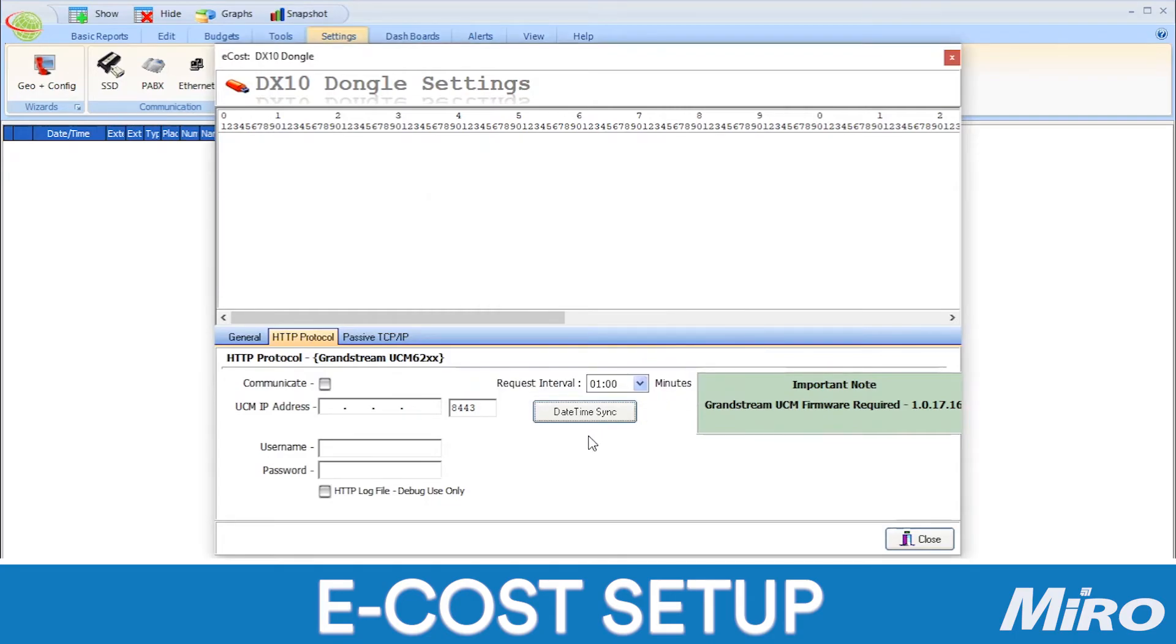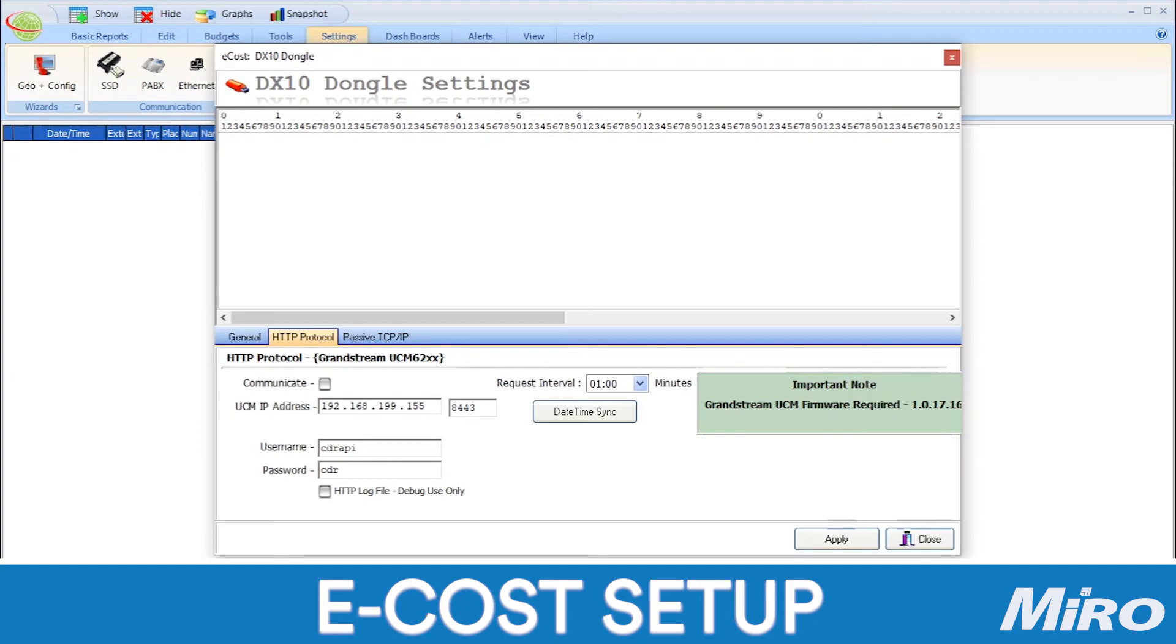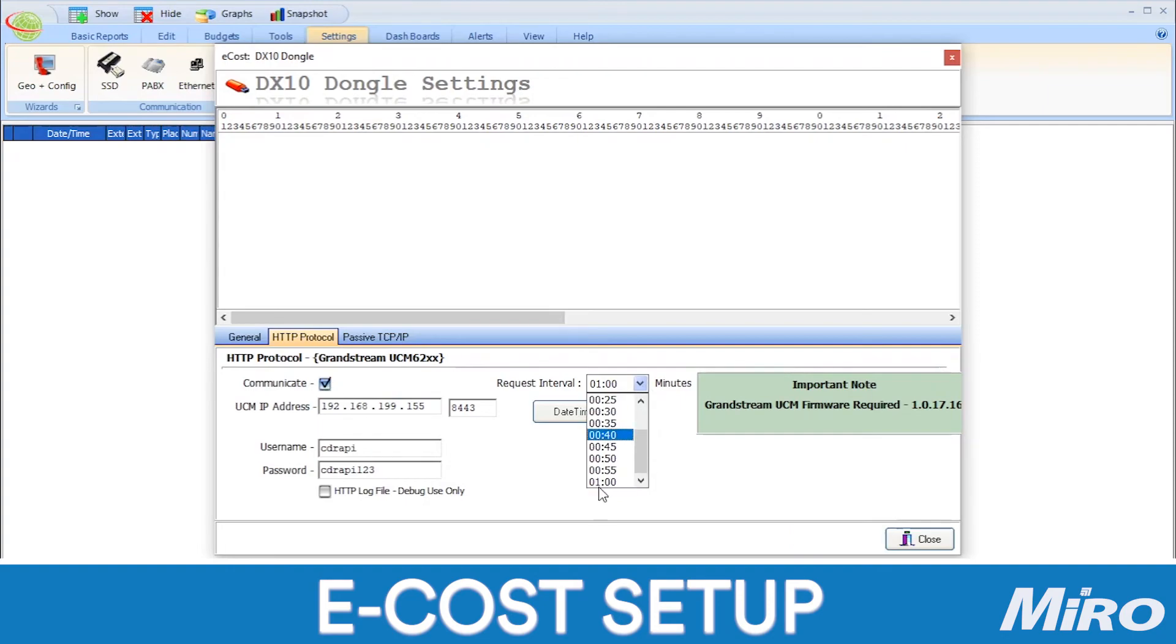Once you have done that, you need to enter the IP address of your Grandstream PBX in the UCM IP address field along with the port number we mentioned earlier. If you did not change the TLS port in the UCM settings earlier, you can leave the default number in place. You also need to enter the username and password which we configured in our UCM earlier. Once we have done so, we can now initiate communication between our Grandstream UCM and the eCast TMS. Simply click on the communicate checkbox and configure the request interval. This defines how often eCast will update its data references from the PBX.